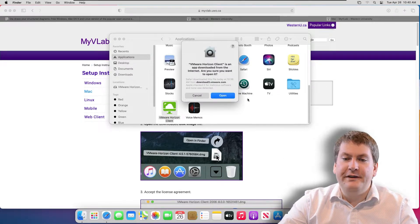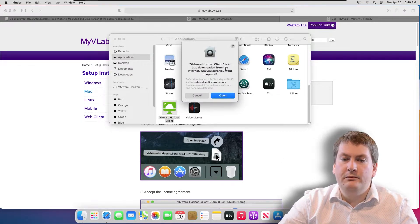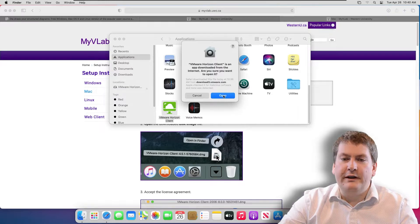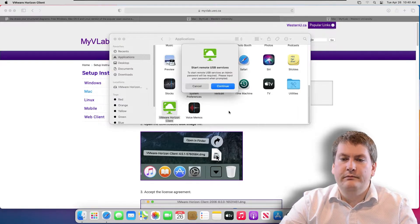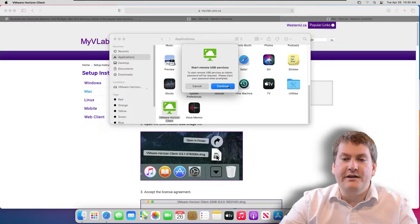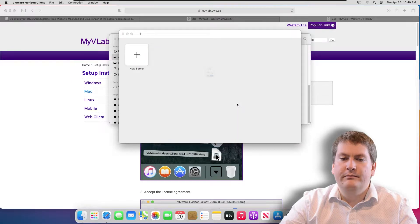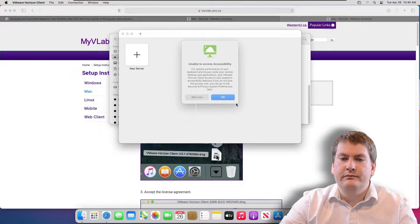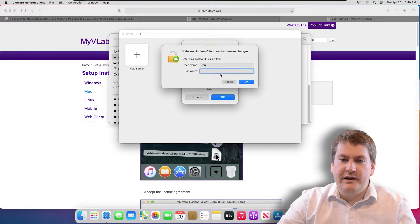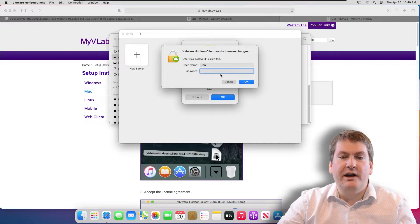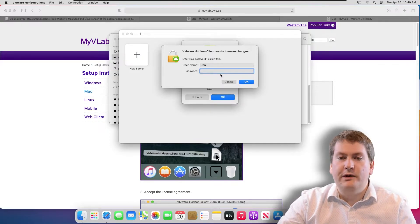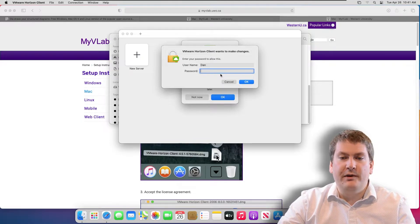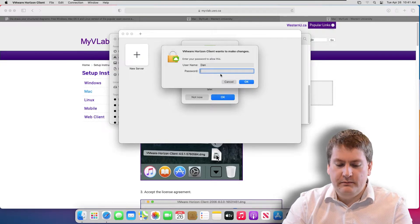Once you get this popup, just click Open and hit Continue. If it asks you for your password, this would be your Mac password, whatever you have set on your Mac computer, not your Western password.